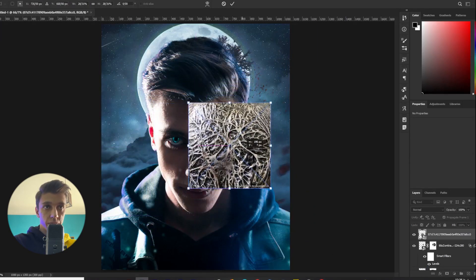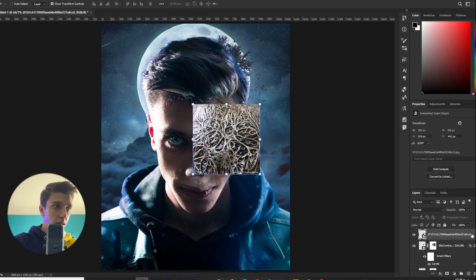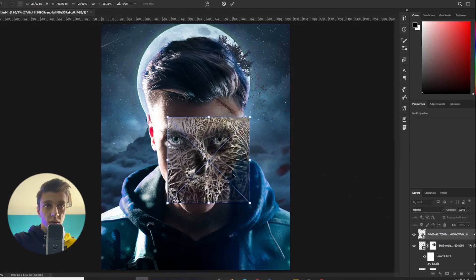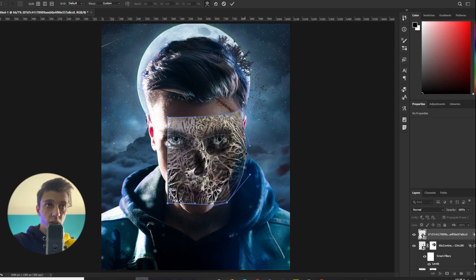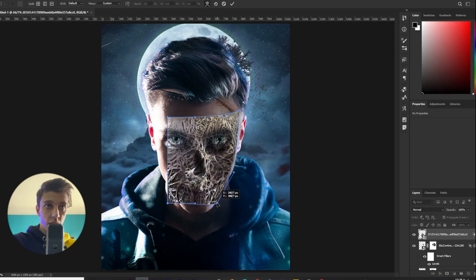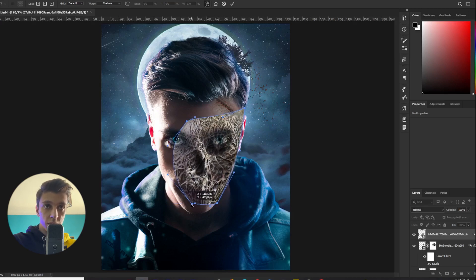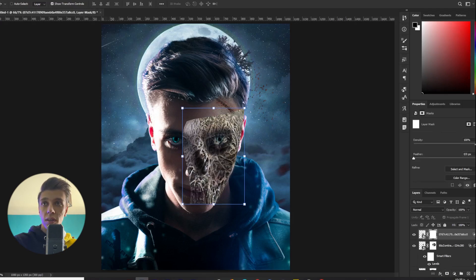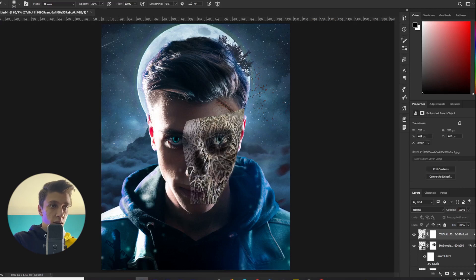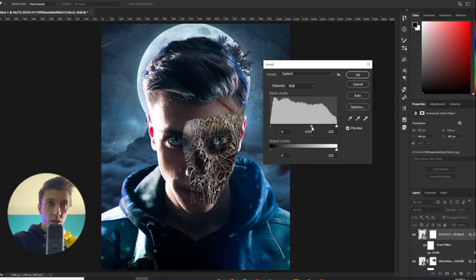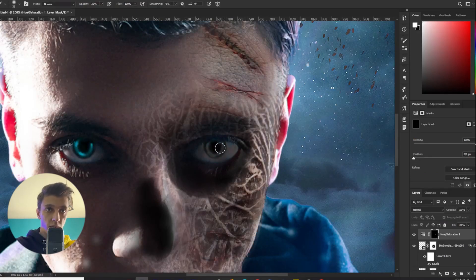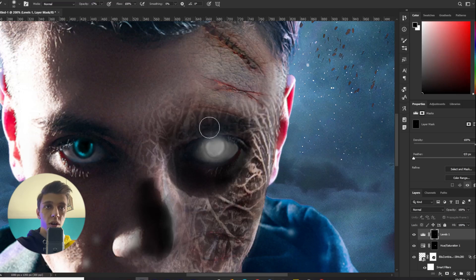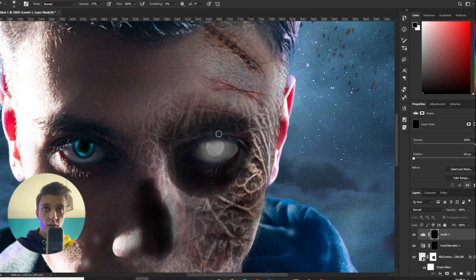I make the texture smaller, use the blending mode, then use the Warp option to match it on my face — here, here, and here. I erase the parts I don't want and make it match better. I erase the parts I don't want, like here.